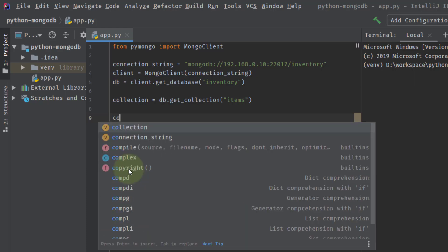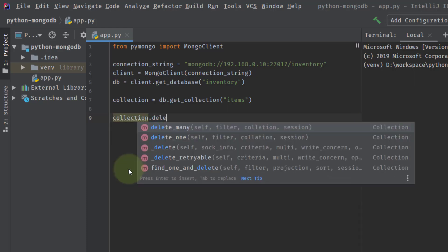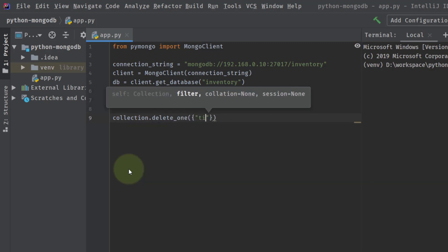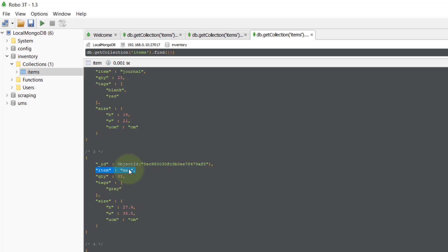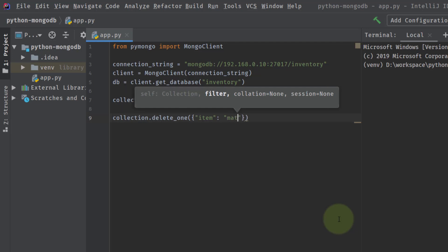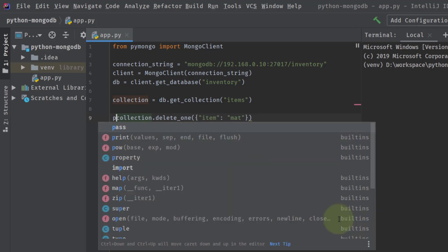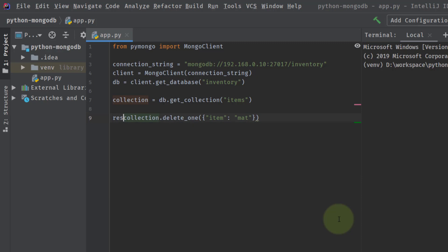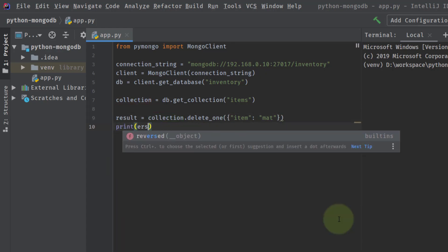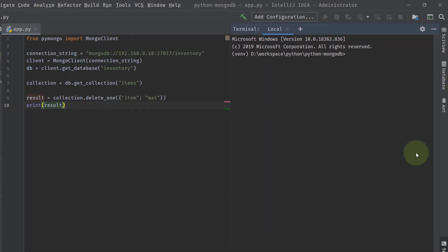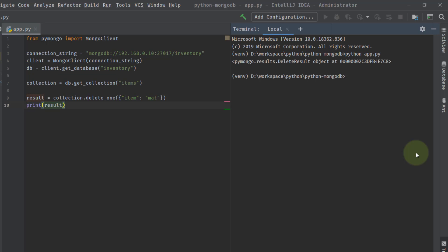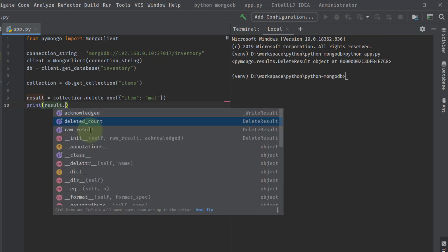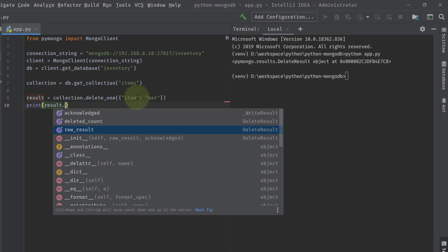Let's call collection.delete_one. Inside delete_one, you need to provide a filter query. I'll say item equals 'matte'. Let's store the result and print it. Running python app.py — this is the delete result object. You can access deleted_count to see how many documents were deleted, and raw_result for the actual value. This deleted the document with the name 'matte'.